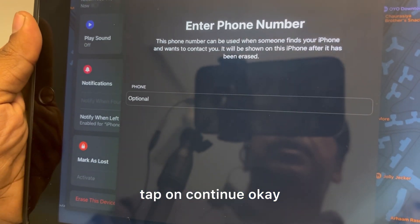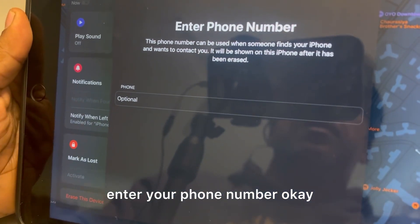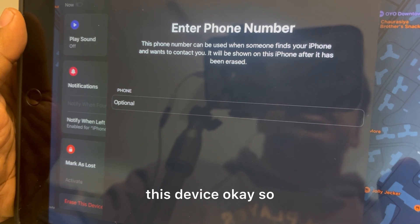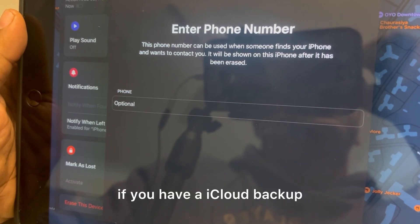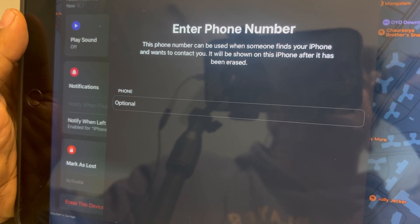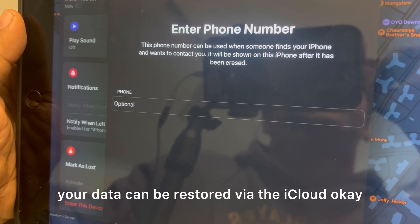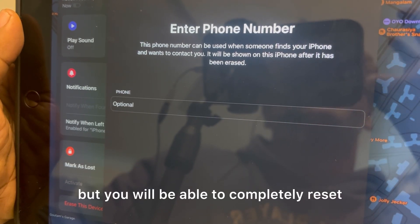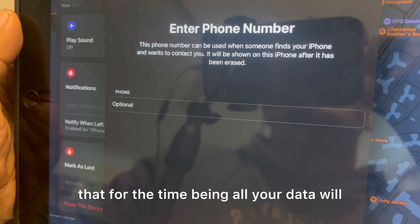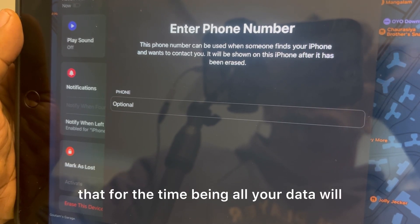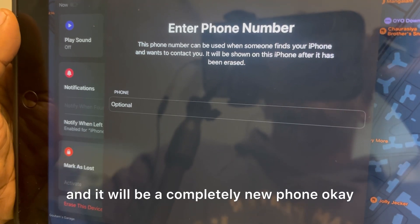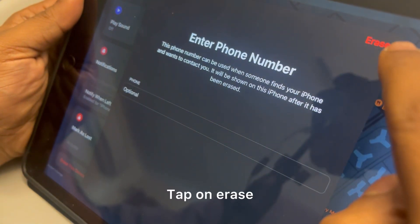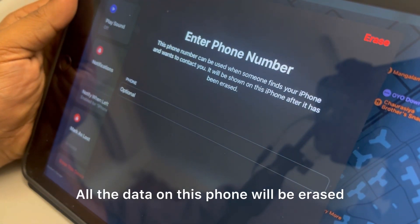Scroll down and find 'Erase This Device,' then tap on it. Tap Continue, enter your phone number, and finally tap 'Erase This Device.' Please note that all your data will be erased from your phone and it will become a completely new phone.